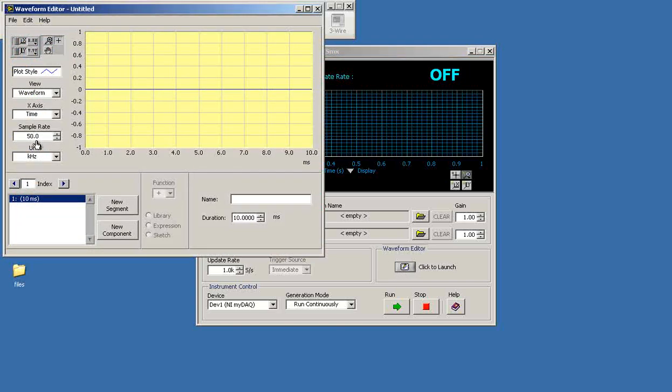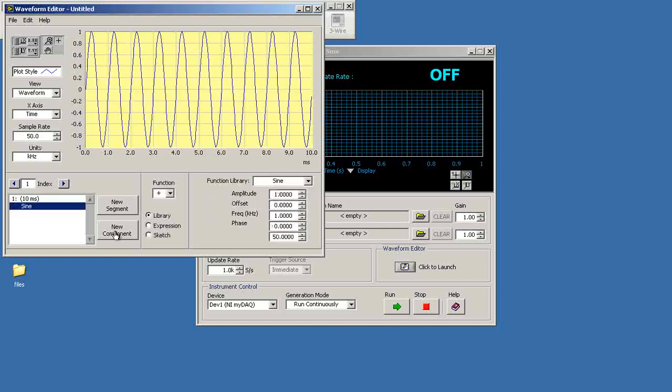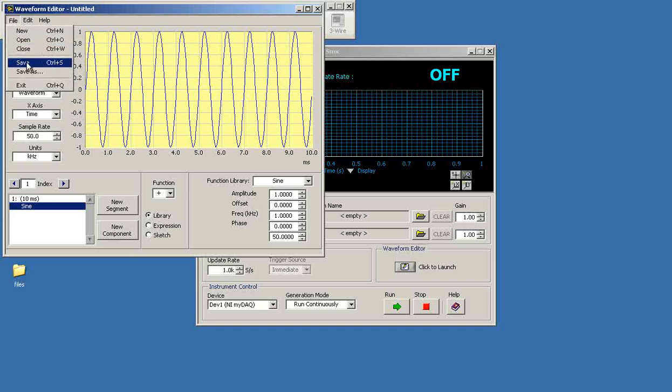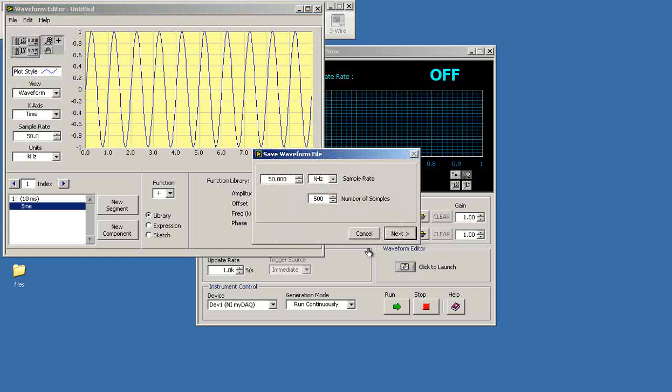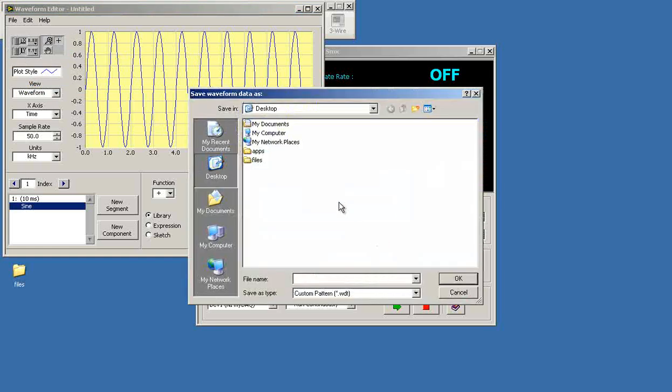Set your sample rate and units to 50 kHz. Let's use sine for the analog output zero. And I'll save this waveform data file on the desktop.